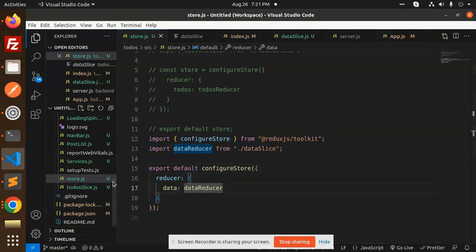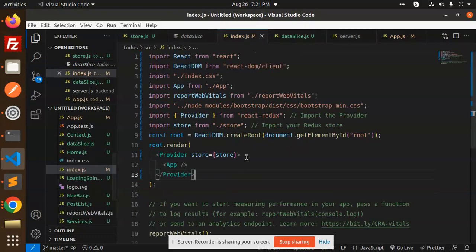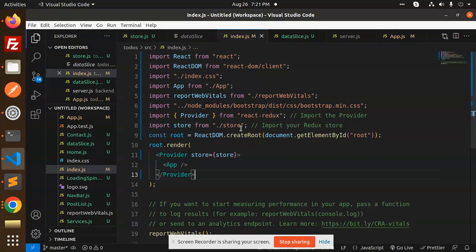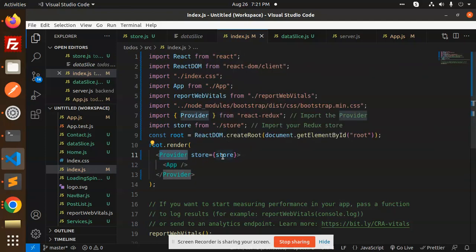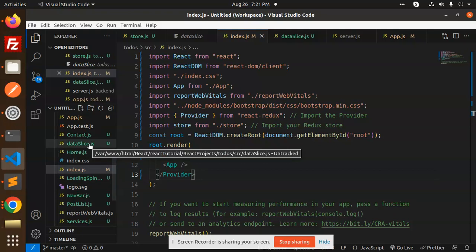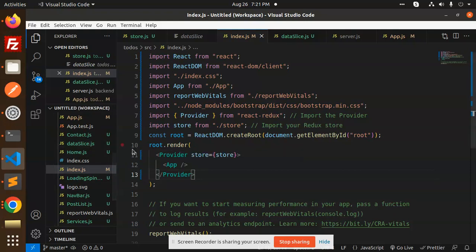Next we go with the index.js file. Here we have Bootstrap configured, and you have to import Provider from react-redux and import the Redux store. You need to wrap the whole application in the Provider with the store so we can access any data from the store. This is the index.js file.